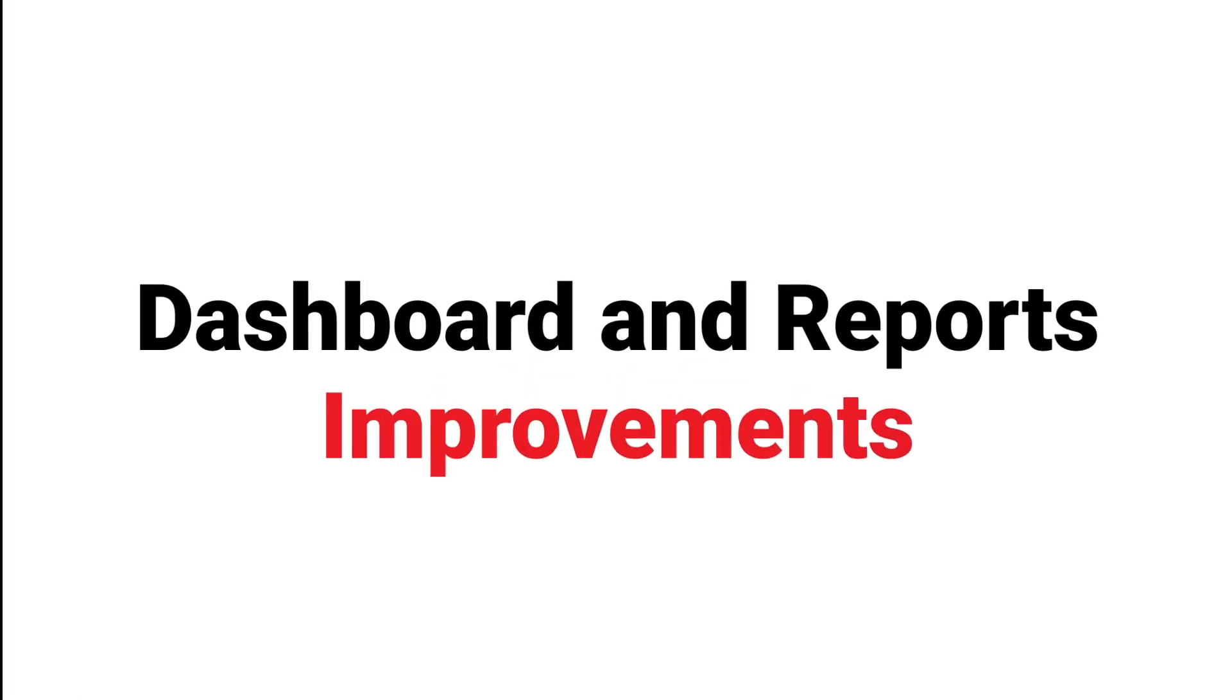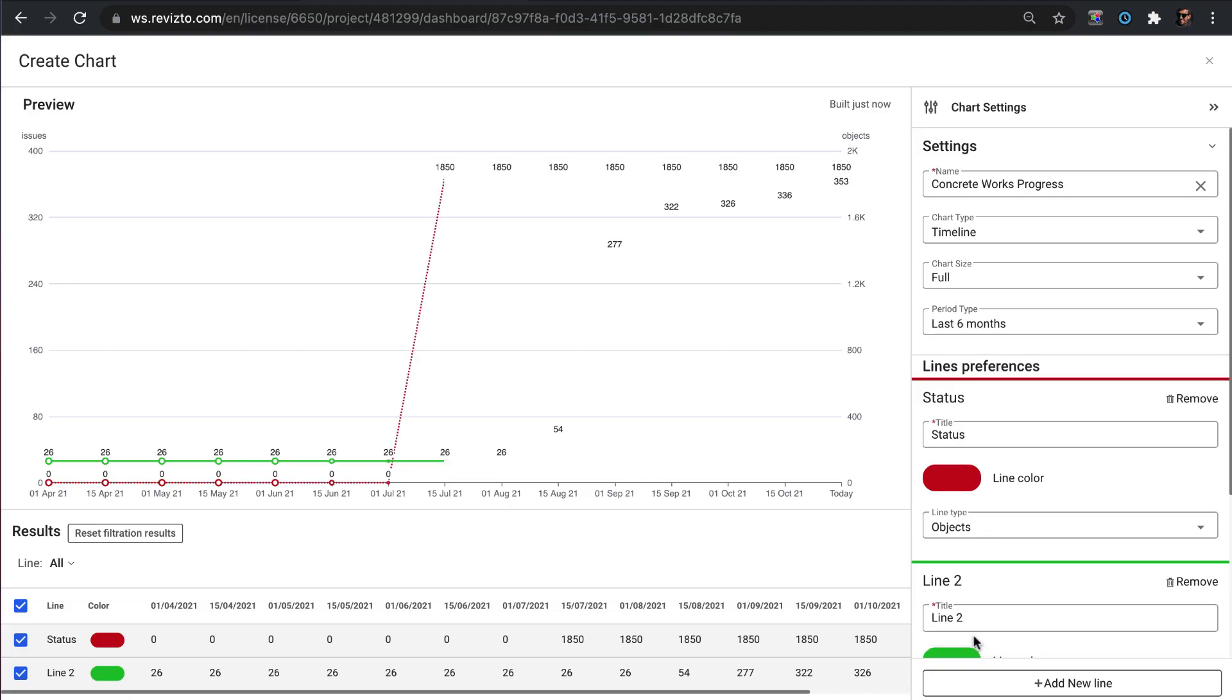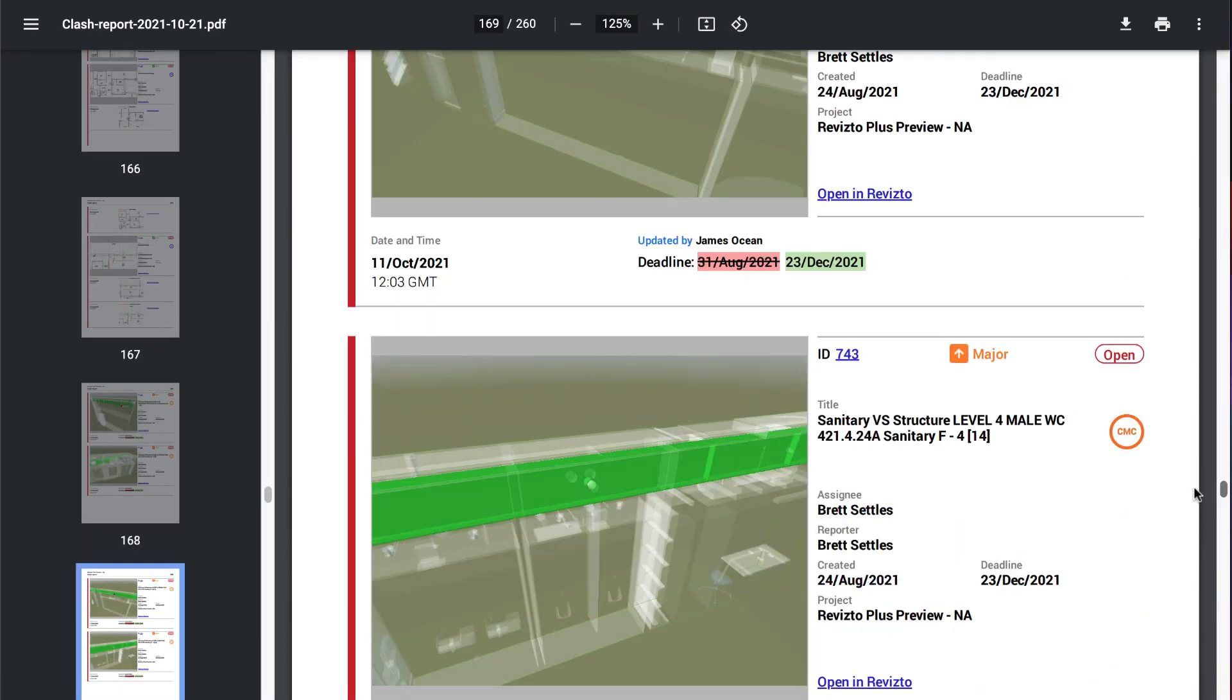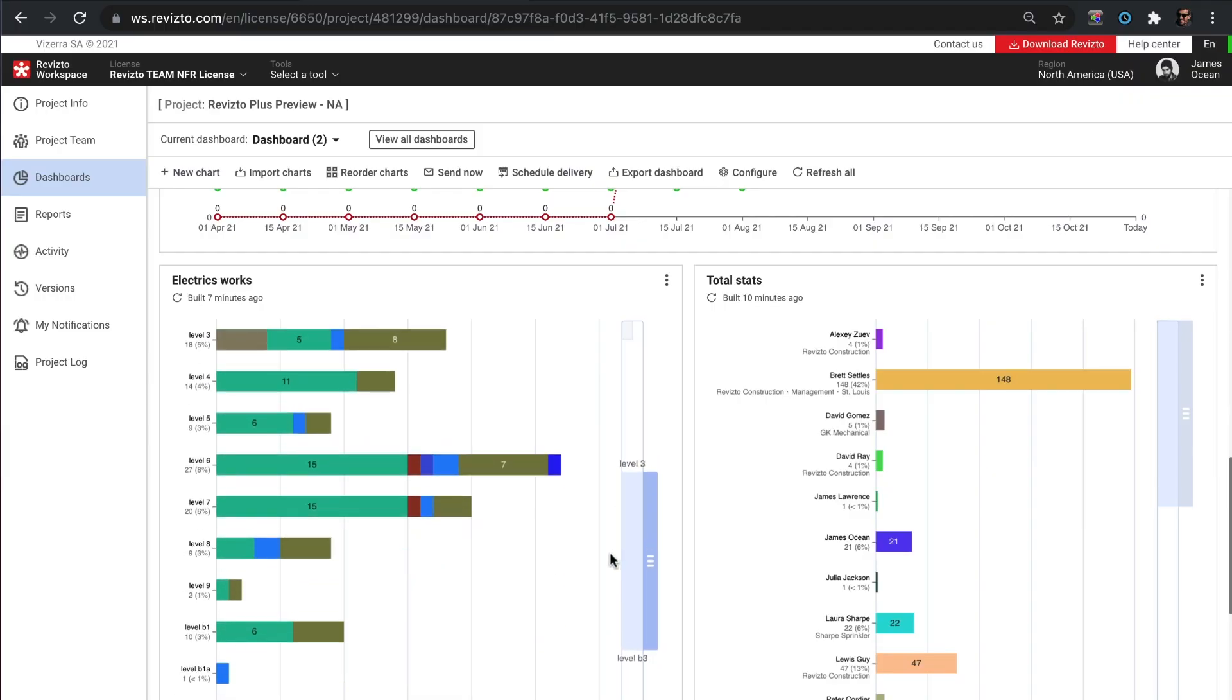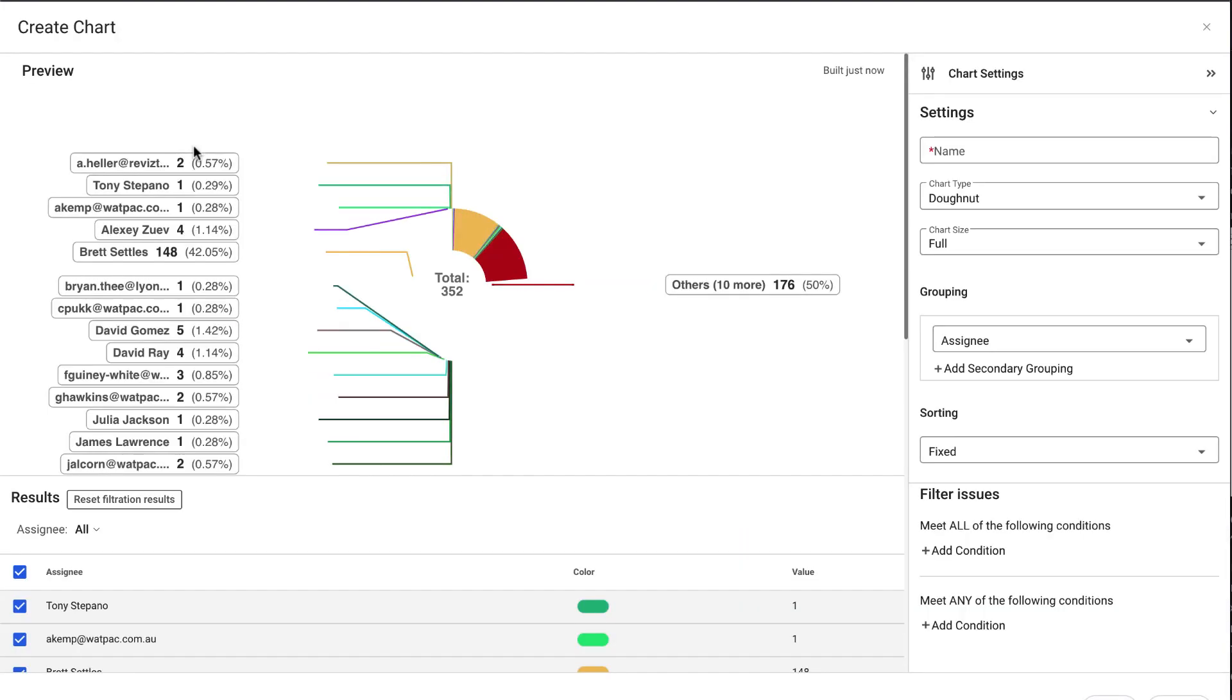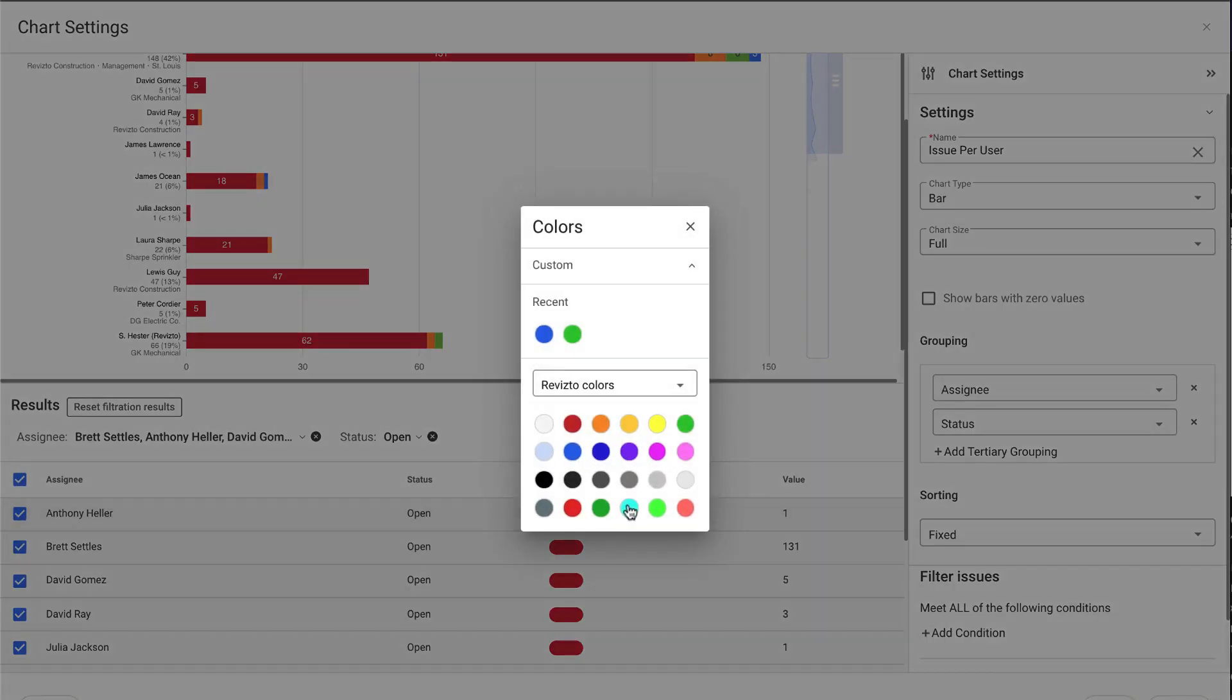5.7 also includes multiple new additions to overall dashboards and reporting features. Personal dashboards and workspace allow users to create their own custom dashboard to find the information they need even quicker.